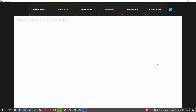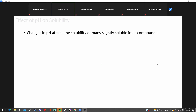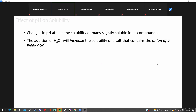Effects of pH on solubility: if you add acid, it will dissolve more. Change in pH affects the solubility of many slightly soluble ionic compounds. The addition of the hydronium ion will increase the solubility of a salt that contains the anion of a weak acid. It reacts and pulls the anion out, so more has to be made — the reaction shifts right, giving more solubility.